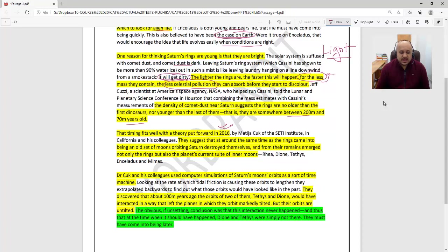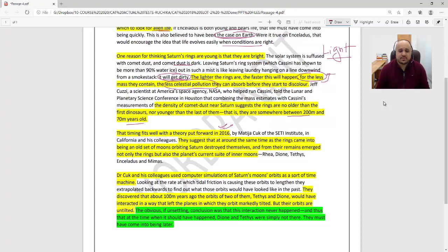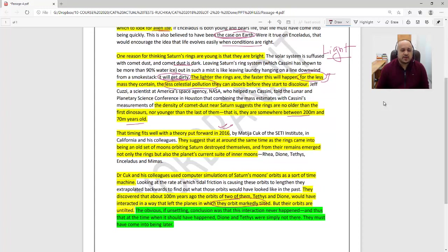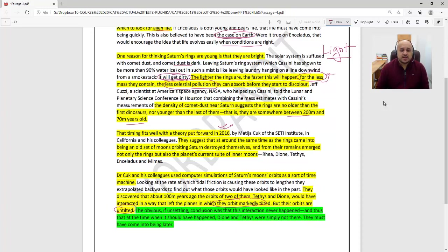Looking at this data and looking at it like a time machine, doing a backwards extrapolation from their current orbits, they basically went back in time and ran a computer simulation. There is a tilt in these orbits and the way they are operating. They were supposed to have a particular tilt, but these are untilted. The obvious conclusion was that this interaction never happened, and thus at the time when it should have happened, Dione and Tethys were simply not there. They must have come into being later.